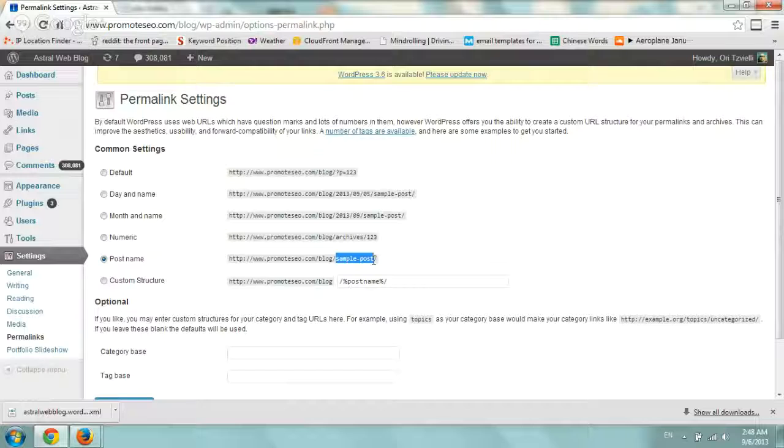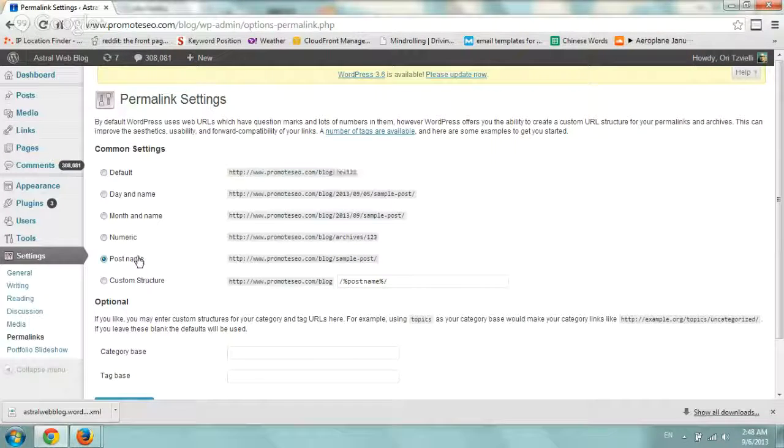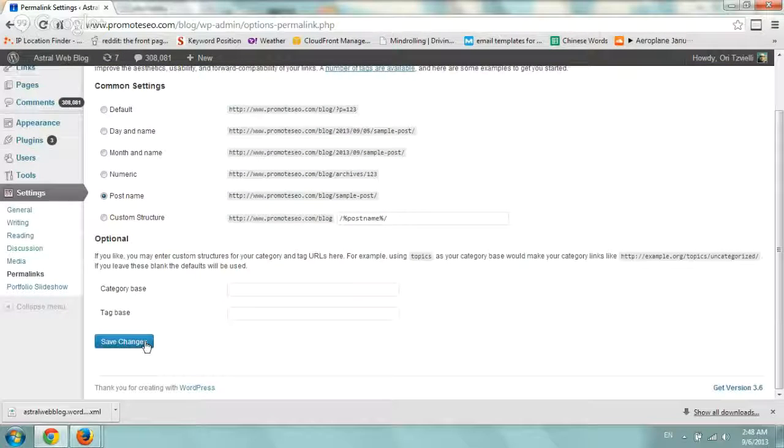It won't have those messy, you know, p equals a number. Just click this, click on save changes, and you're good to go.